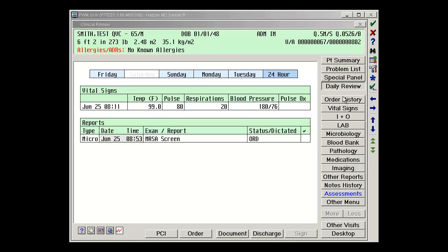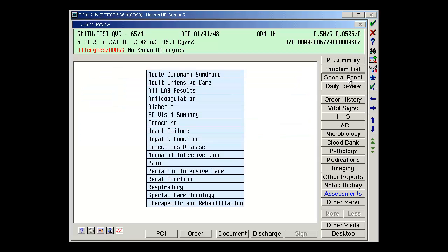The next thing we wanted to show within review itself is accessing special panels. When we click on special panel on the upper right hand corner, we have a couple different options available for us. These are pre-built panels that have been built by Meditech.